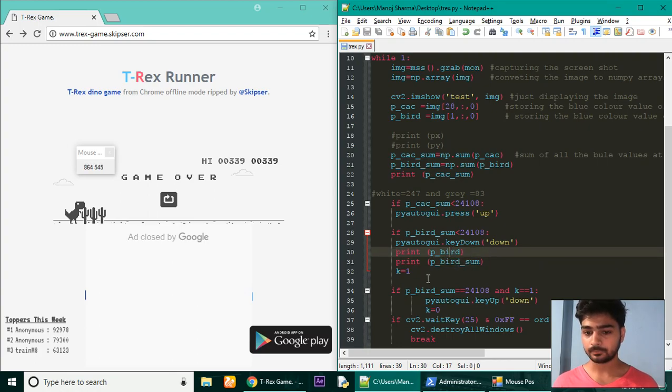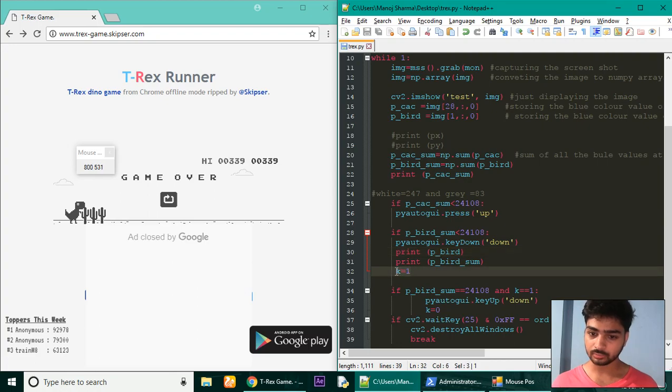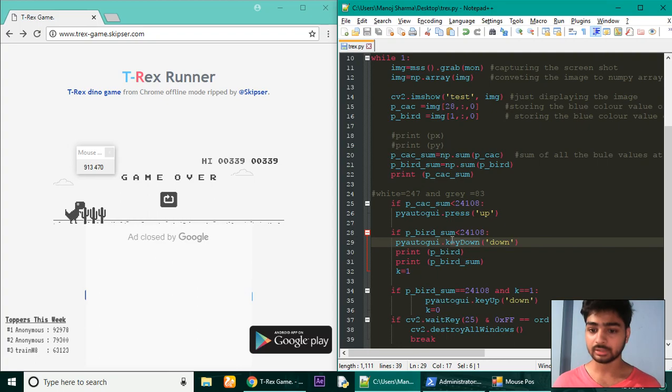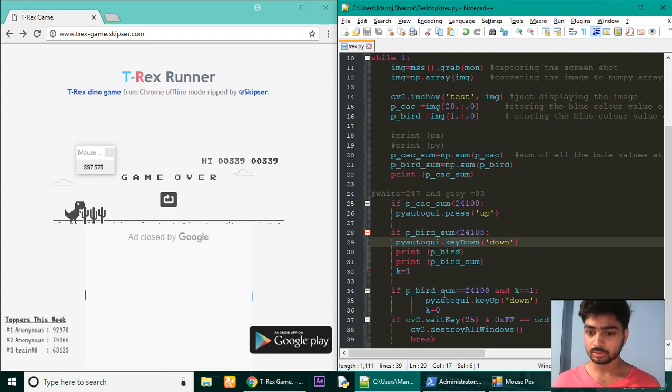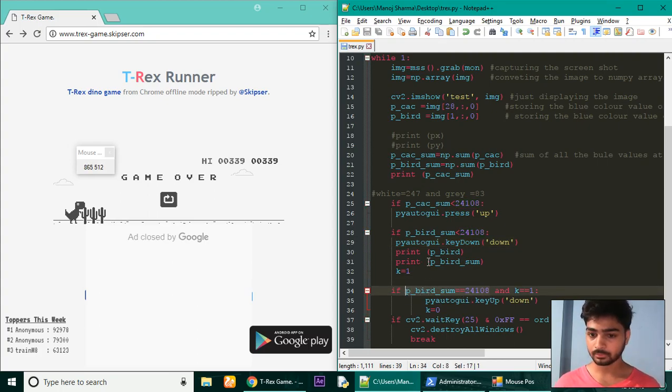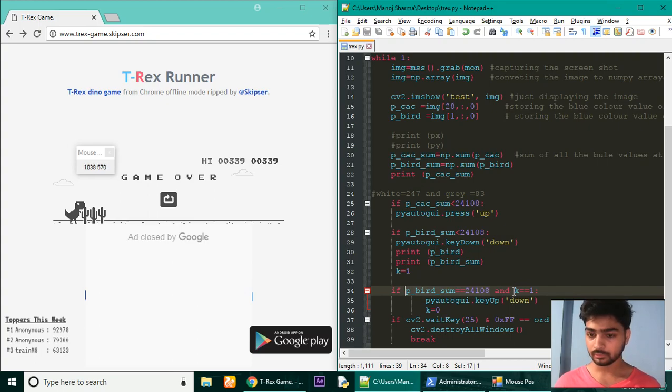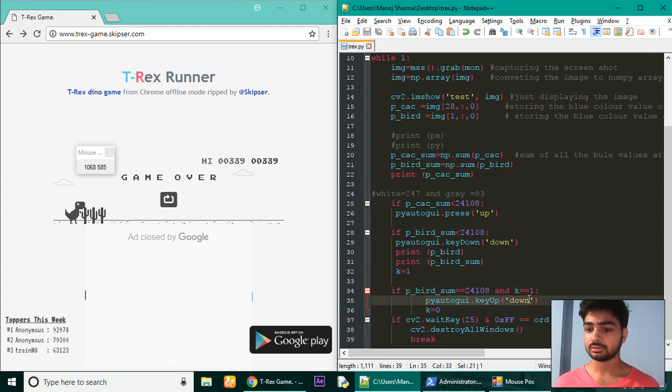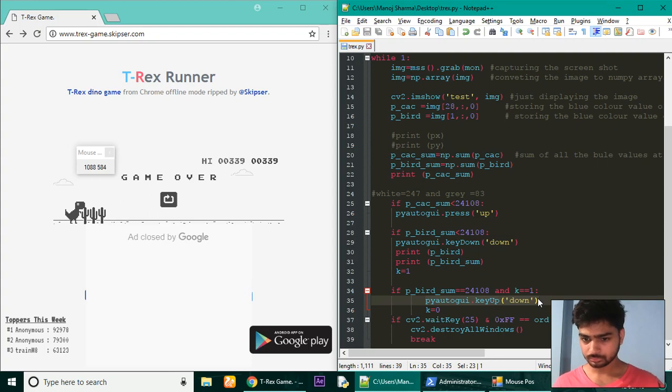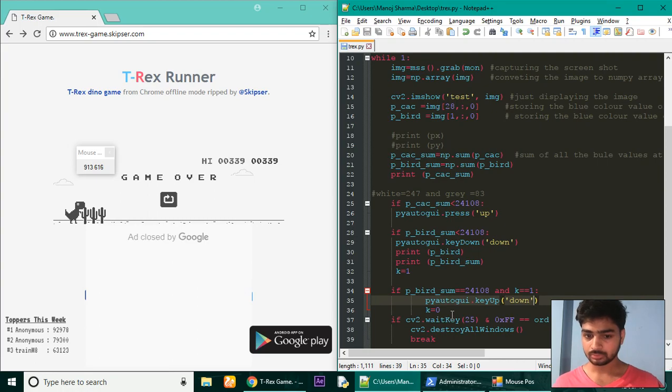We're just printing the values of the p_bird variable and the p_bird sum. So going into this loop for once puts the value of the key to one. It indicates that we have pressed down the key. So when the screen turns white in the position of the bird and we have pressed the down key, duck key, release the key and set the key_one to zero.